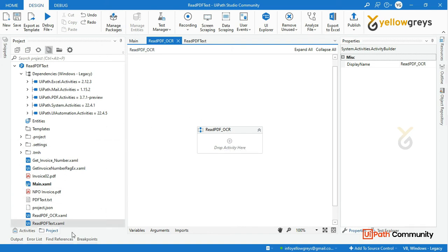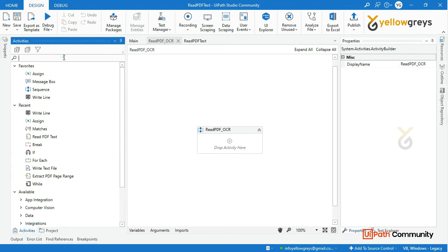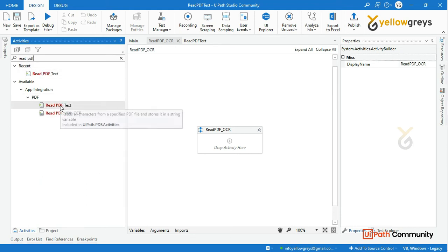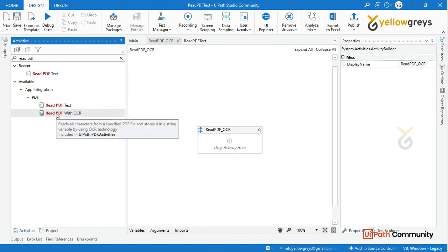So now we will drag and drop the OCR console. Here we can see Read PDF Text, which is used for editable format. For the non-editable format, we use Read PDF with OCR and the OCR engine.